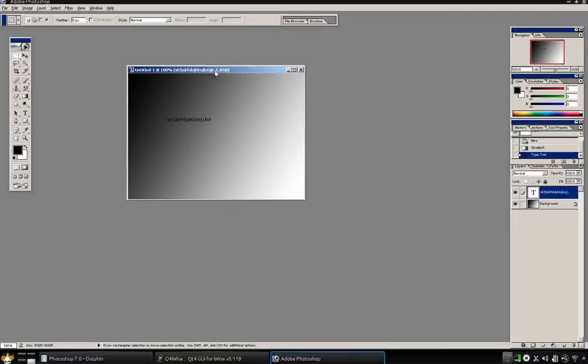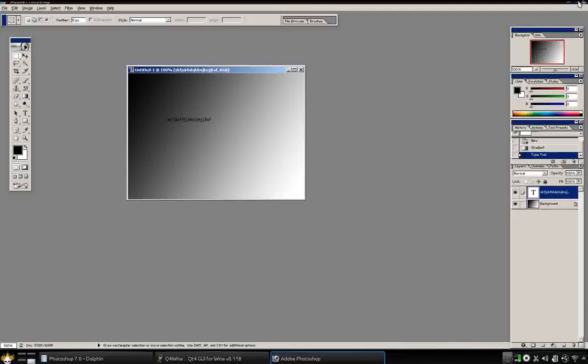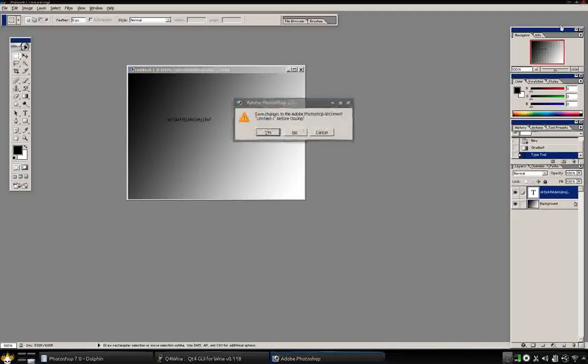So, this is just showing that you can use Photoshop in Linux. And it's actually quite simple to do. And it will work. And it works just fine. So, that's that.